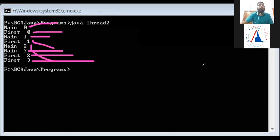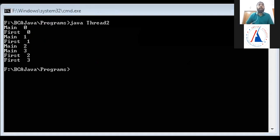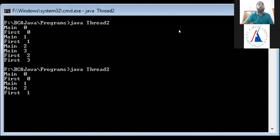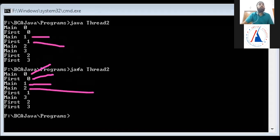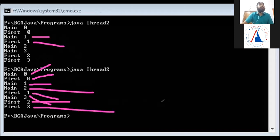Where 'main' is printed from the main thread and 'first' is printed from the first thread, showing the I value from each. So this output shows two threads executing. Both threads will execute, and you can see the interleaved output: main 0, first 0, main 1, main 2, first 1, main 3, first 2, first 3.